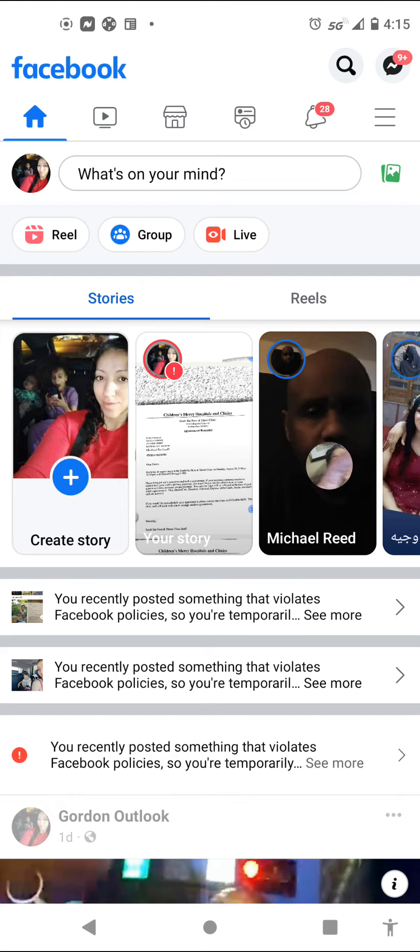But watch this. So I hit this button at the top here. Watch this. This is what they're doing to me.